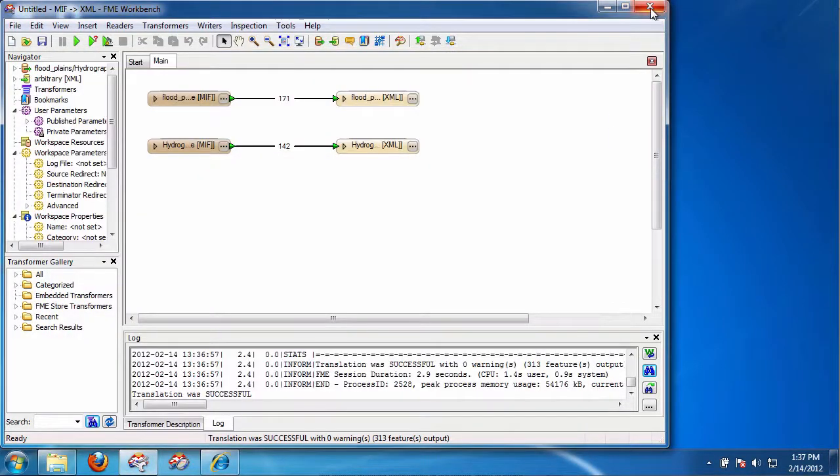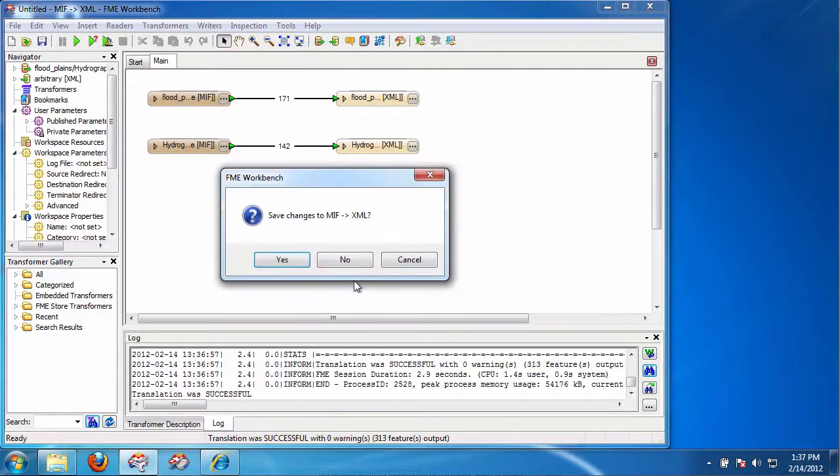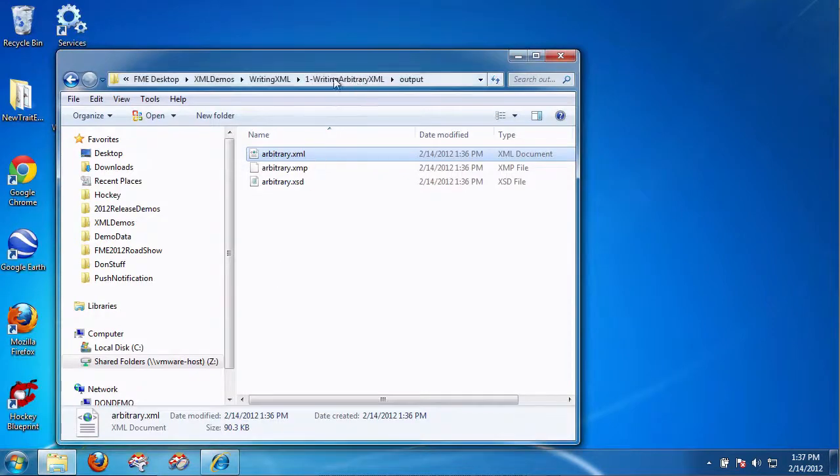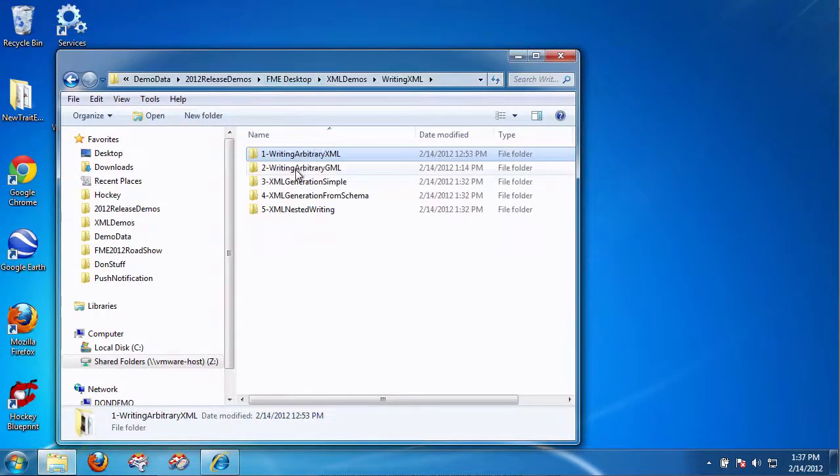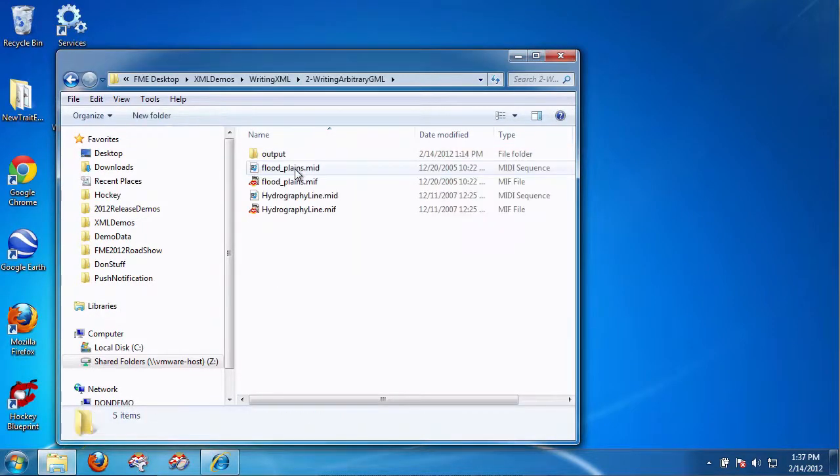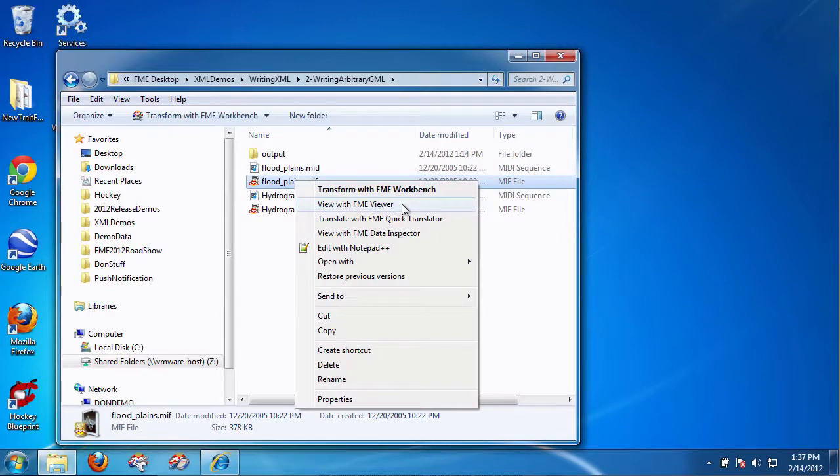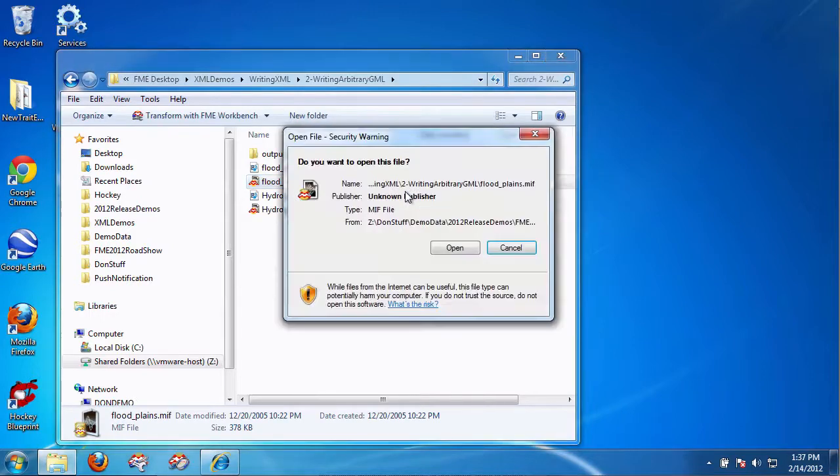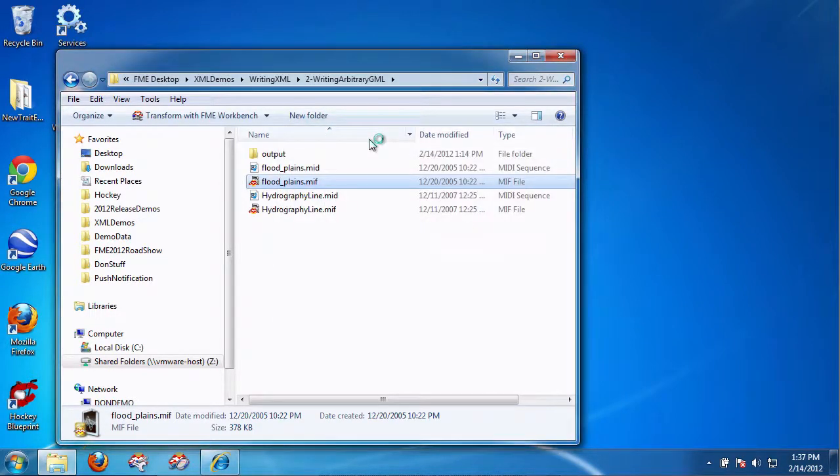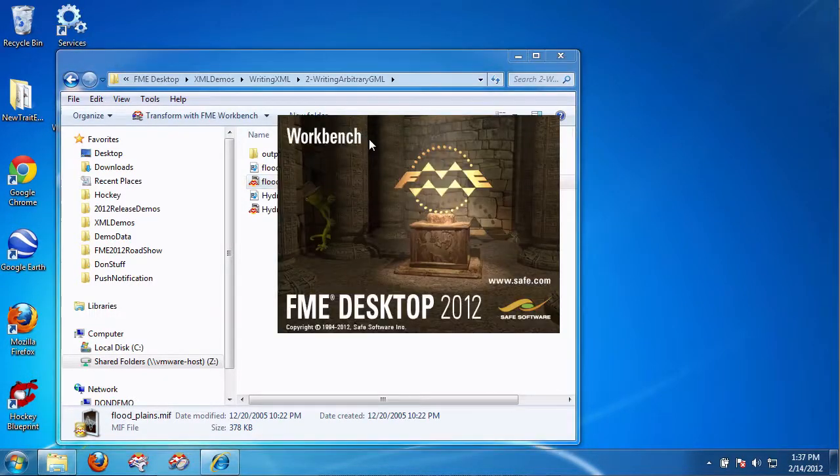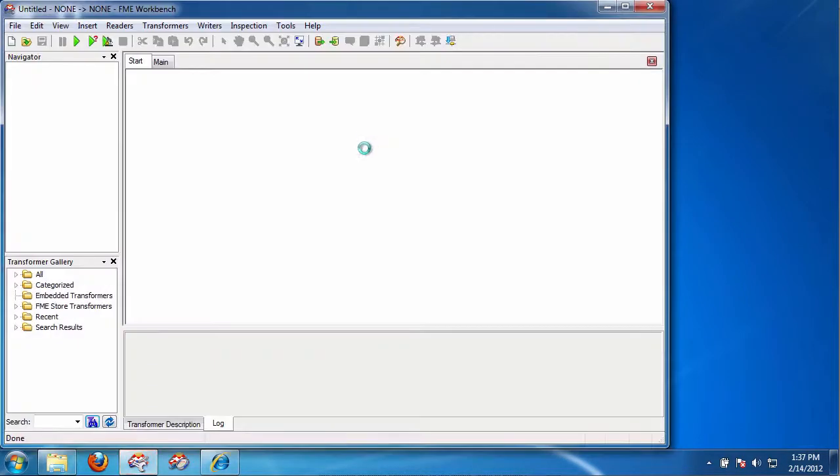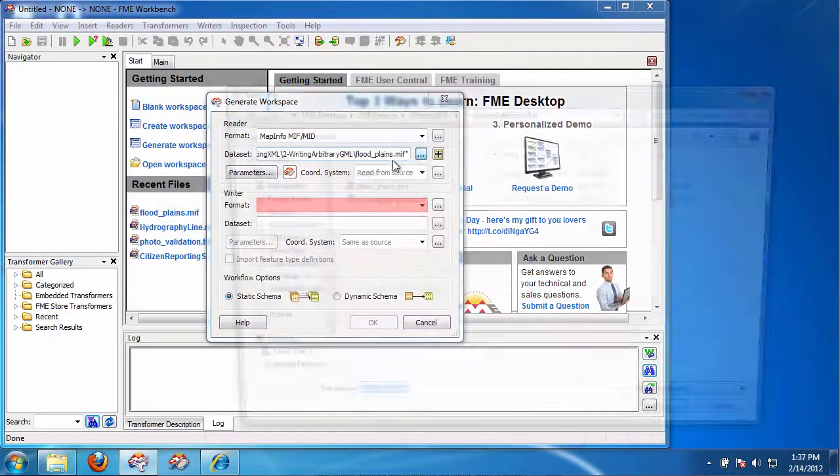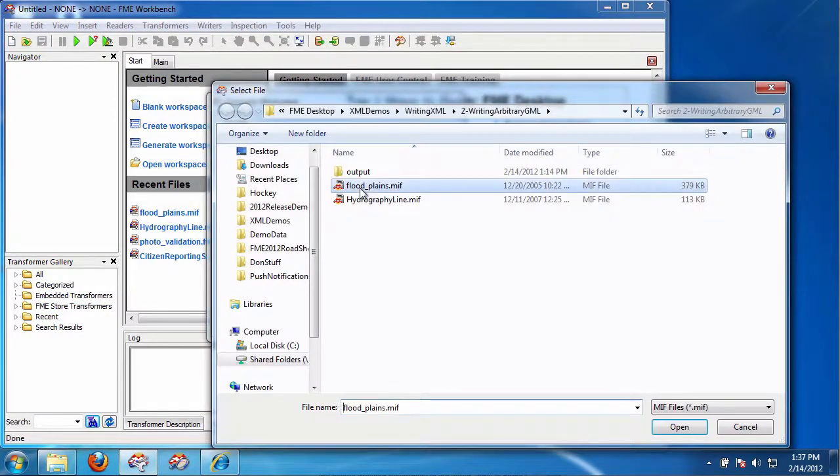So how about writing arbitrary GML? I'm going to talk about writing arbitrary GML with FME. And you'll find that it is exactly the same process. Again, you specify your input data files.